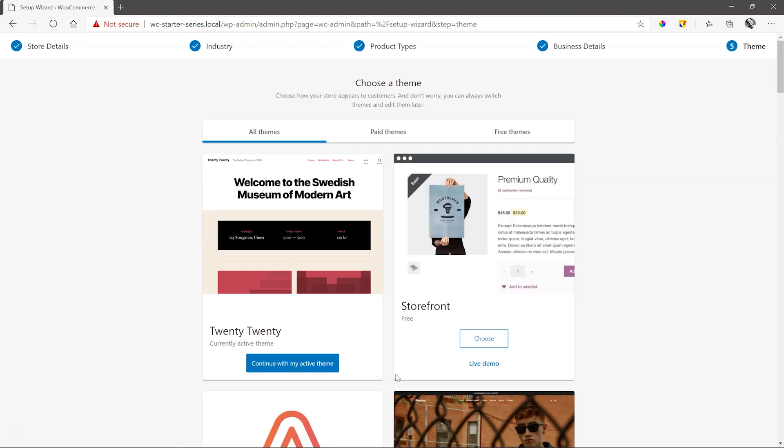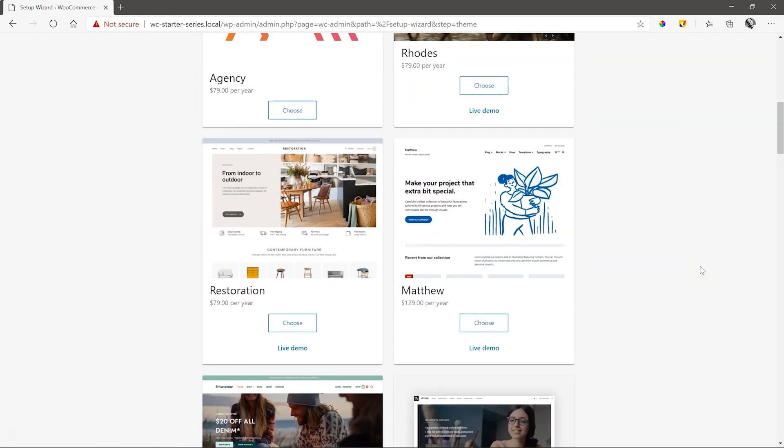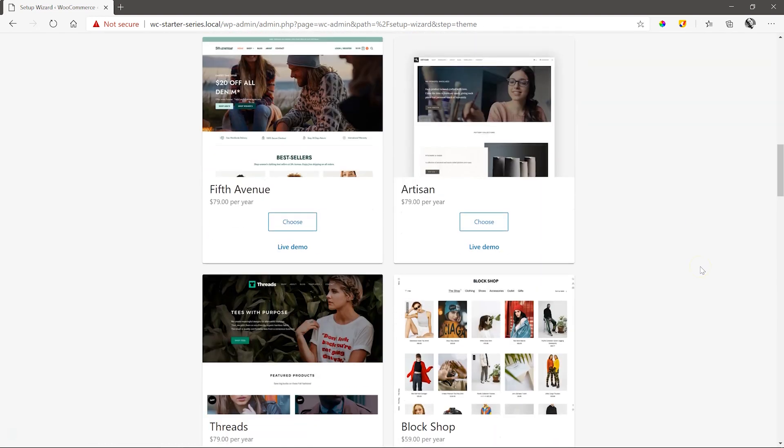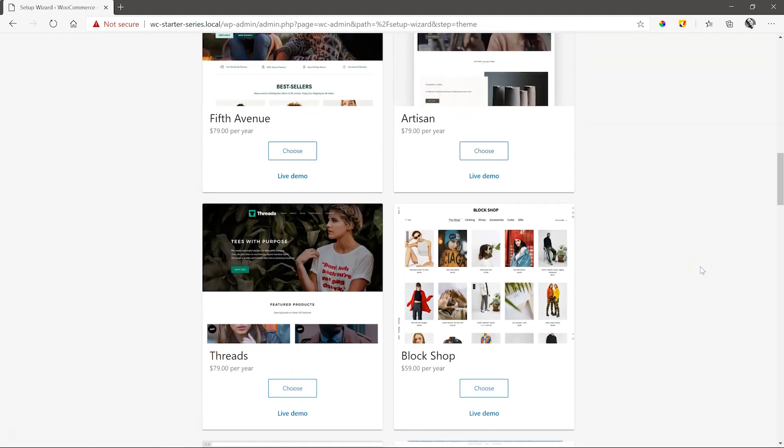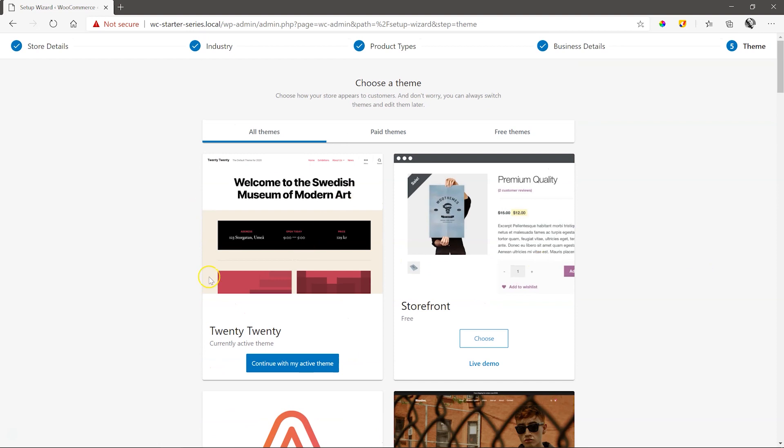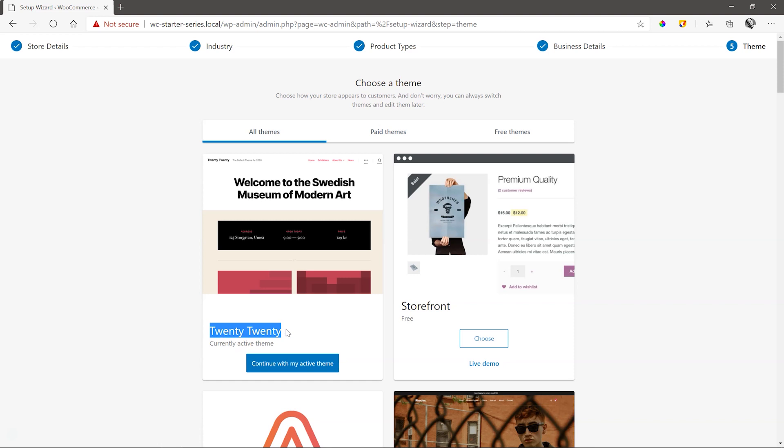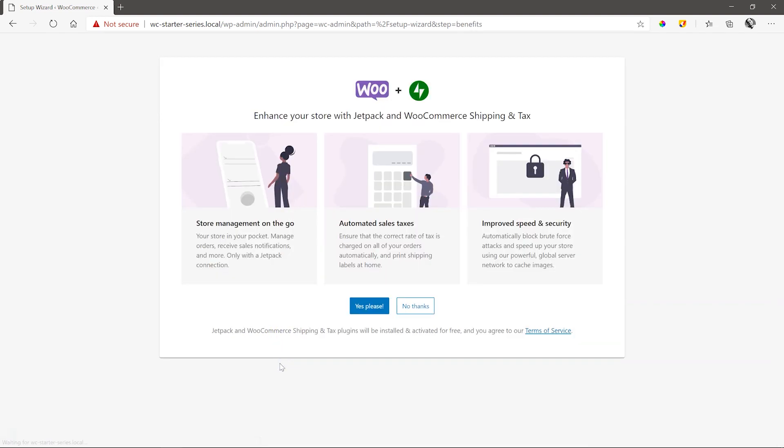Next, you get to select the theme you want to use. Now, normally, you'd use anything but the 2020 default theme. But in this video, I'll stick to it for now, and we'll make theme changes later on. To get an idea of good compatible WordPress themes with Brizzy, head on over to brizzy.io, and under Resources, have a look at our theme partners for ideas on recommended themes to try out. Continue with my active theme.